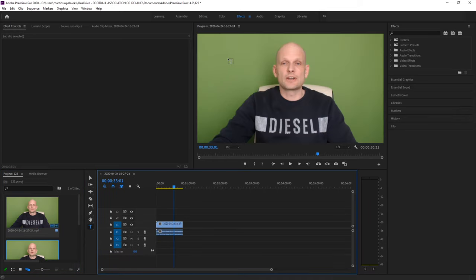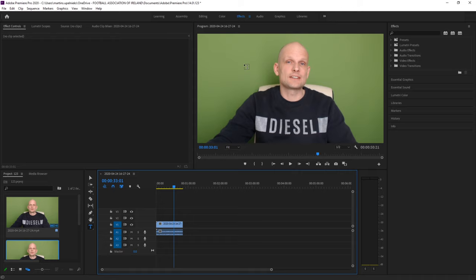Now I want to remove this green screen and replace it with an image or any other video.